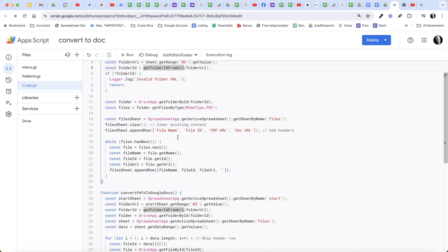And then we are looking in the drive folder, opening that folder, the drive folder by ID. We're looking only for files PDF. And then we are going to the file sheet, which is on our spreadsheet - it's that sheet named files. Notice when we started this, this sheet was empty, but the script then builds the header rows: file name, file ID, PDF and doc URL.